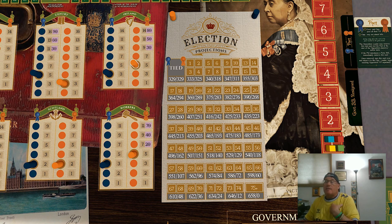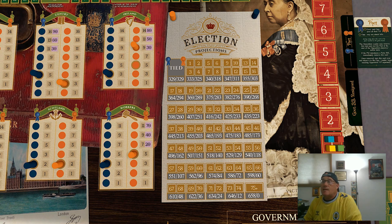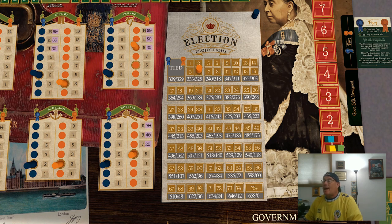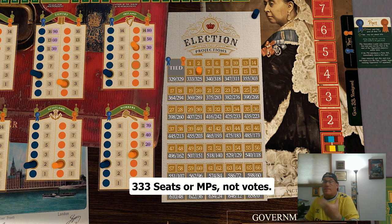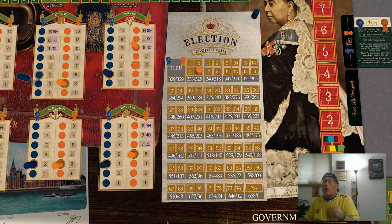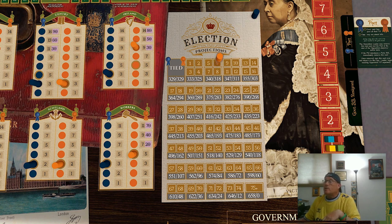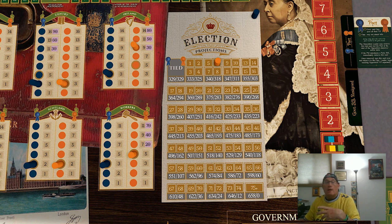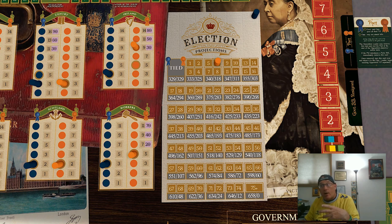For example, if the liberal party gains two increments in Ireland, increasing their popular support in Ireland from five to nine, they gained four popular support points, so we would place their marker on the four space — now the liberal party is projected to get 333 seats in the upcoming election. Then if the conservative party lost a step in support from the gentry, decreasing their popular support by two, we would again move the liberal token up two spaces. Now it's on the six space and the liberal party is projected to win 340 seats. A point loss for one party is a relative gain for the other.